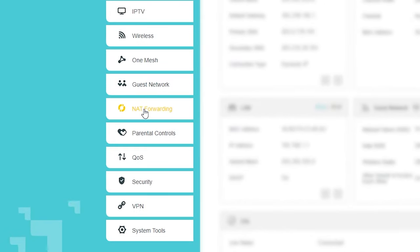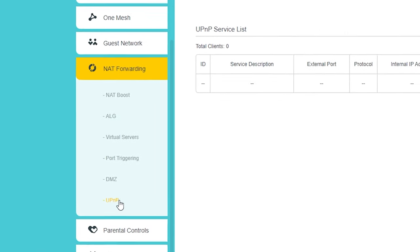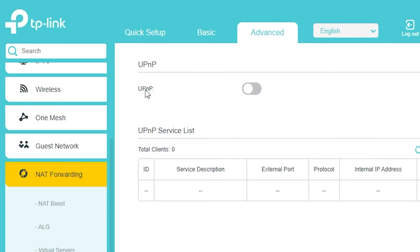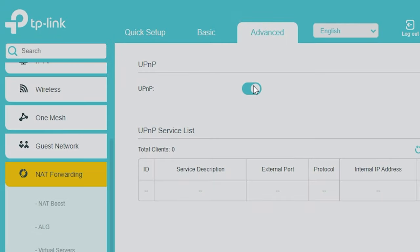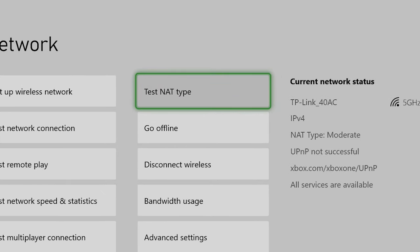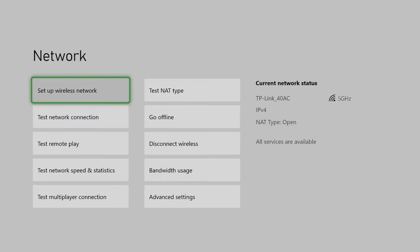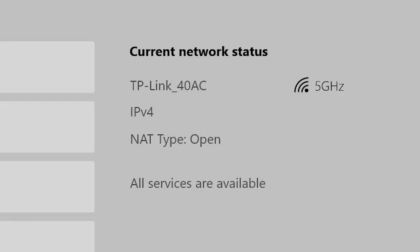Under there, there should be an option called UPnP. You want to make sure that's turned on. Once you've turned that on, you may need to restart your router. I didn't have to, but test your NAT type again after that, and with any luck, Bob's your uncle. She'll open right up, and you're back to playing games again.